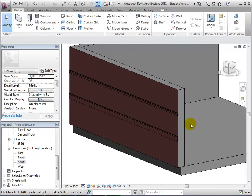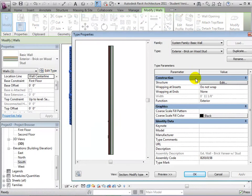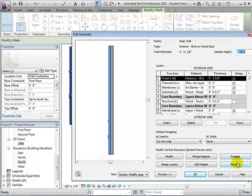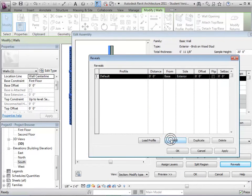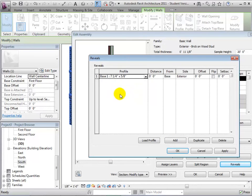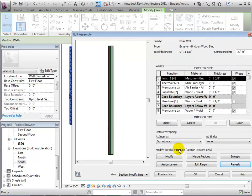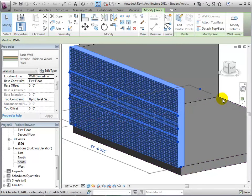To add reveals, or reliefs that extend across the face of a wall, we can once again edit the wall's structure. By undergoing the same process we used to create sweeps, we can create reveals at specific distances from a base location. After selecting OK, the reveals will be displayed along with the sweeps in our model.